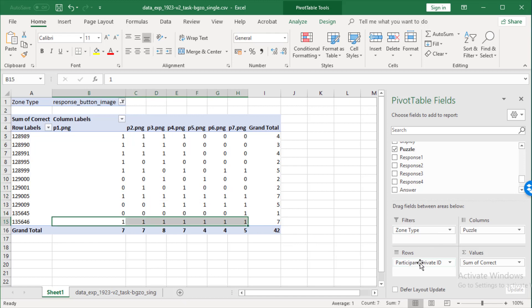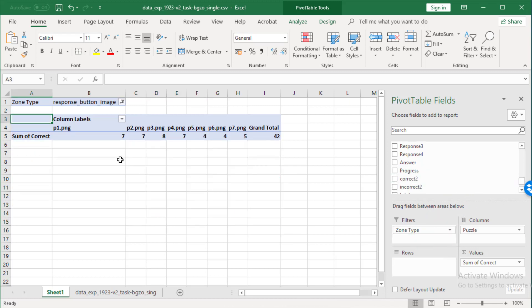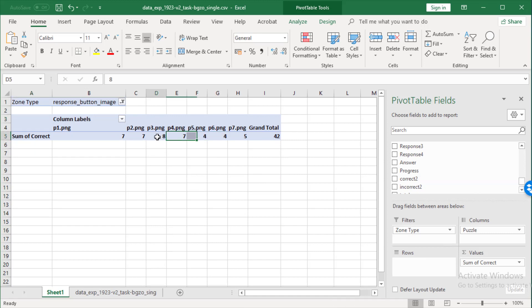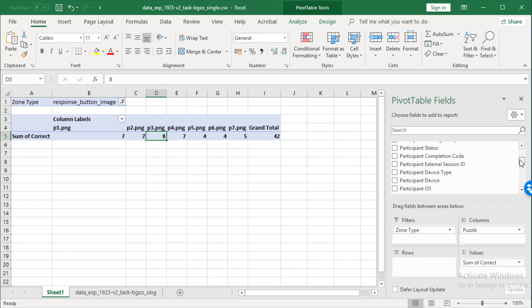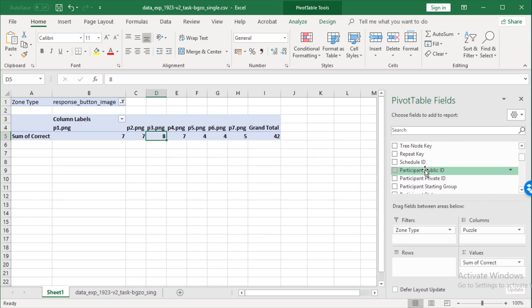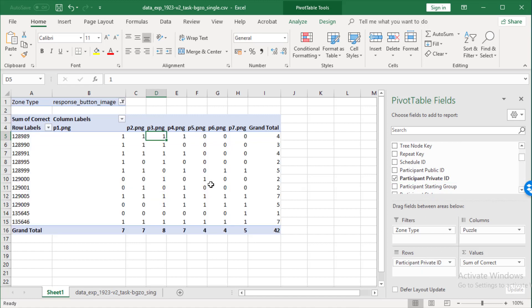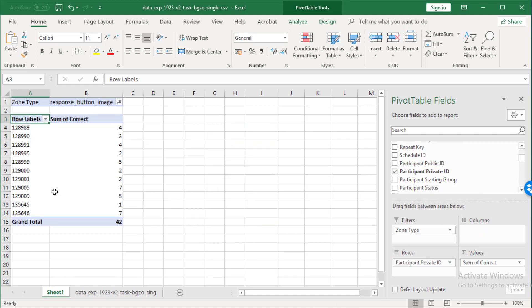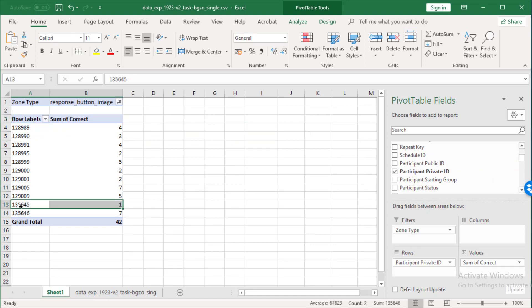Now, if we remove the participant ID from here, you can see how many, you can see which are the hardest puzzles and which are the easiest puzzles. And if you remove puzzles, then you can see which is the top performing participant and which is the least strong participant.